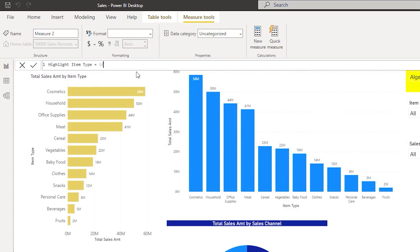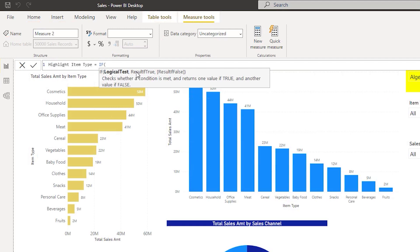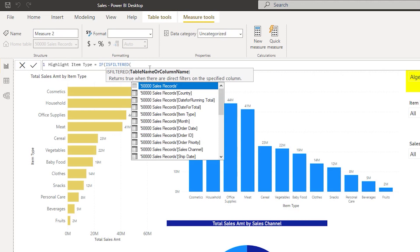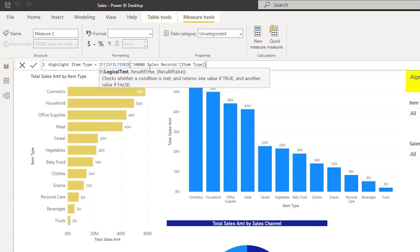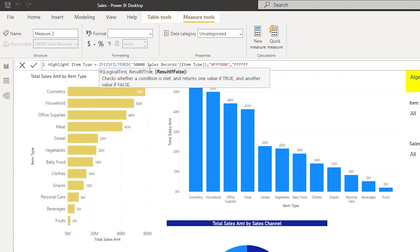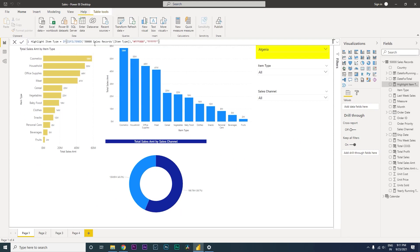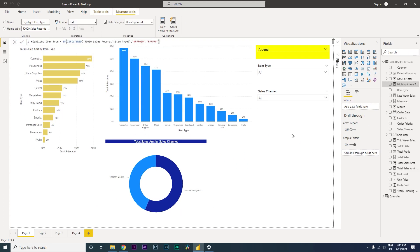I'm going to call this as highlight item type. And then, is filtered? This is the function that we will be using, that is ISFILTERED. Select item type over here. If item type is filtered, then if it is filtered, give me a certain color. Let us say I need the same yellow color, which is triple F triple zero. This is the color if it is filtered. If it is not filtered, return white, which is six times F.